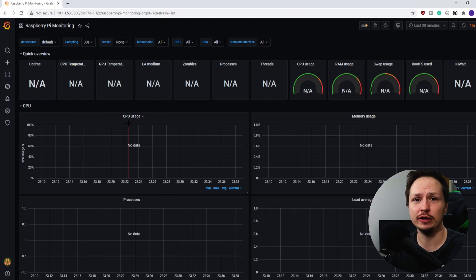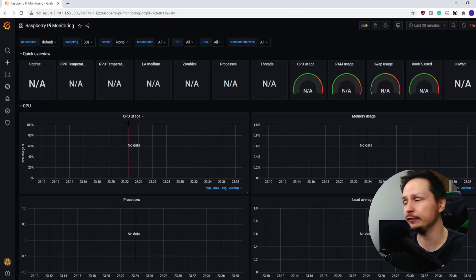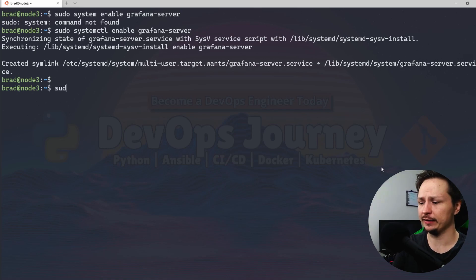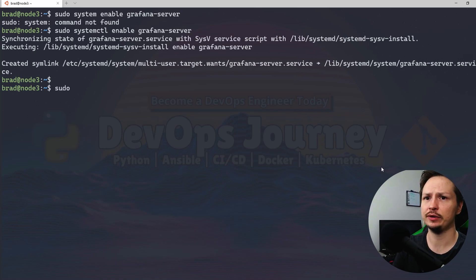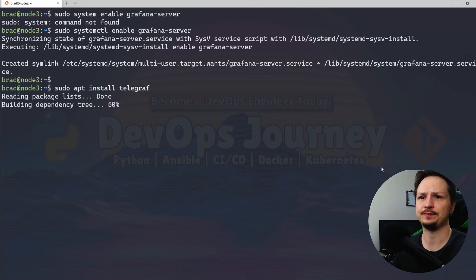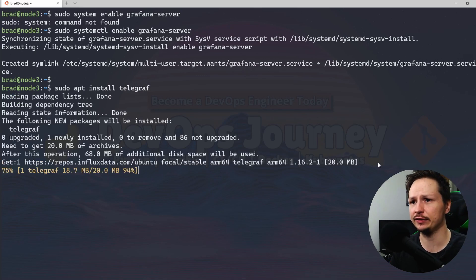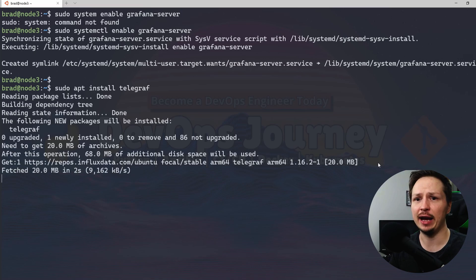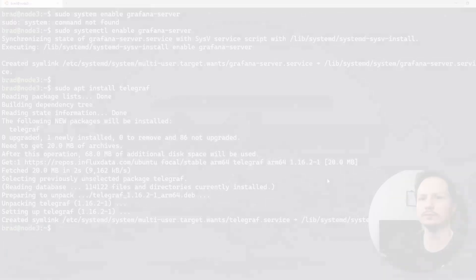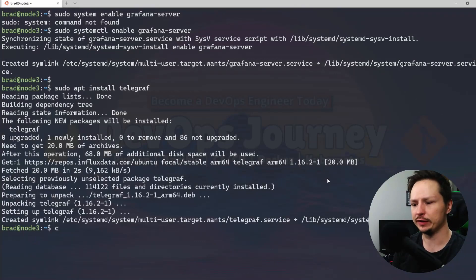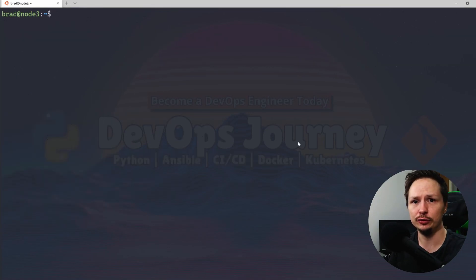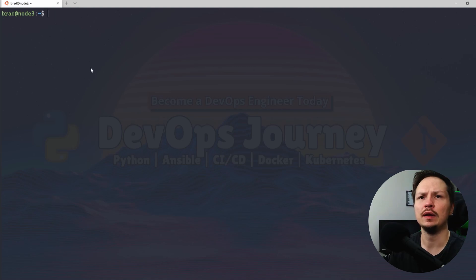So I'm back in my server and we should just need to do apt install telegraf. There's no need to add anything to your apt repository, it should all just be there by default. Alright, so Telegraf has installed.